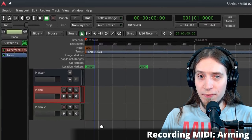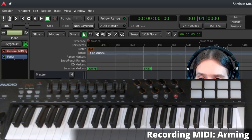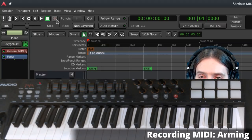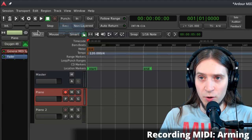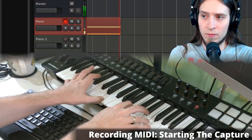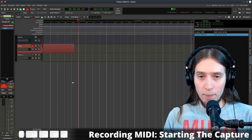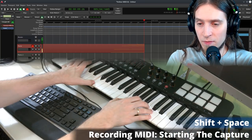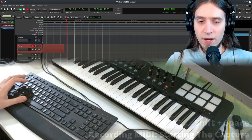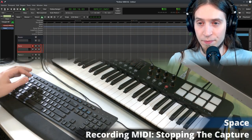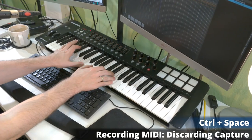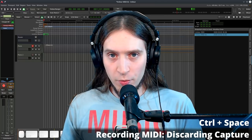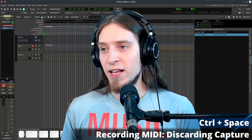We've made sound! To capture a performance, first arm the track for recording using the red circle button, then arm the whole session using the similar button in the transport panel. You can manually press that and then start the transport, or just press Shift+Space which does the same thing. To stop the capture, press Spacebar. If you recorded something you want to forget, press Ctrl+Space — that stops recording, deletes what was just captured, and rewinds the playhead as if nothing happened.